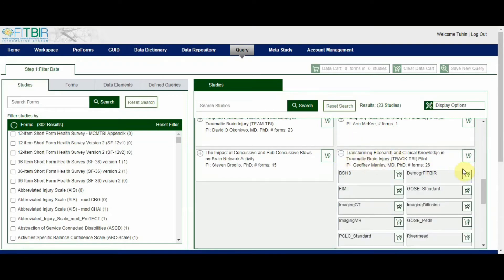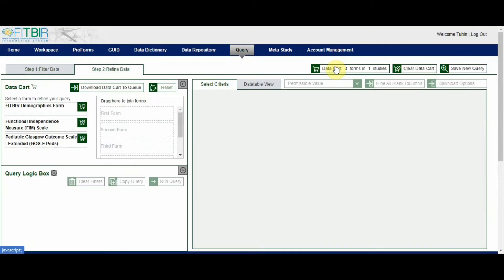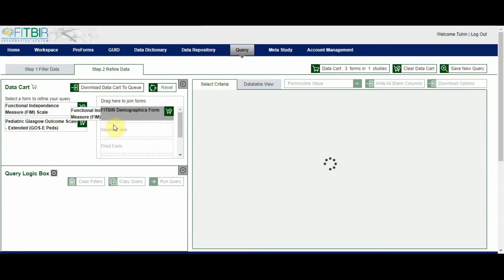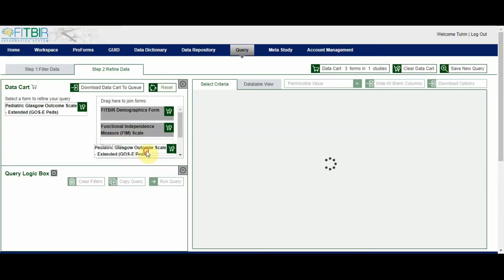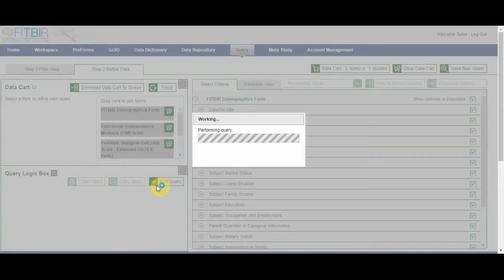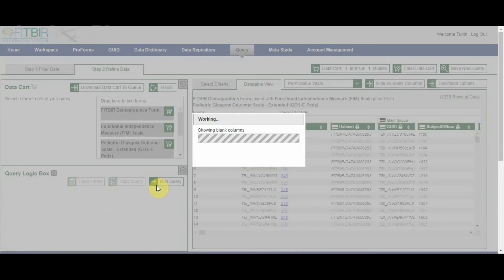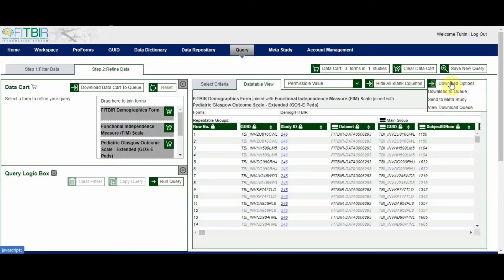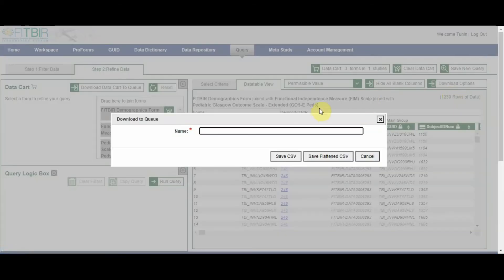Once the forms of interest have been selected, press the data cart button to refine the search within the selected forms. From this part of the query tool, users have the ability to join forms based on GUIDs, add filters on any data element, and set Boolean functions between filters. The results from the join and filters will appear in the data table on the right side. To download the query results, press the download options button on the top right and select download to queue. The query can be given a name and then downloaded as a regular CSV or a flattened CSV. Users also have the ability to download all forms from the data cart without any joining or filters by pressing the download data cart to queue button on the top left.